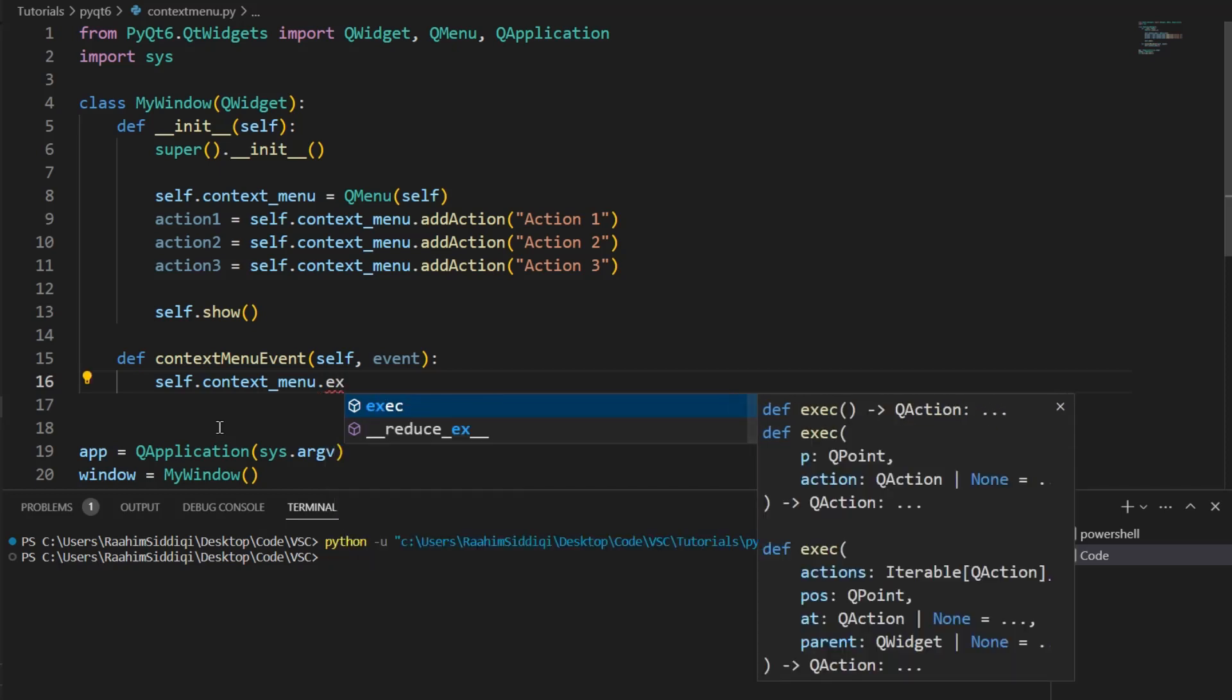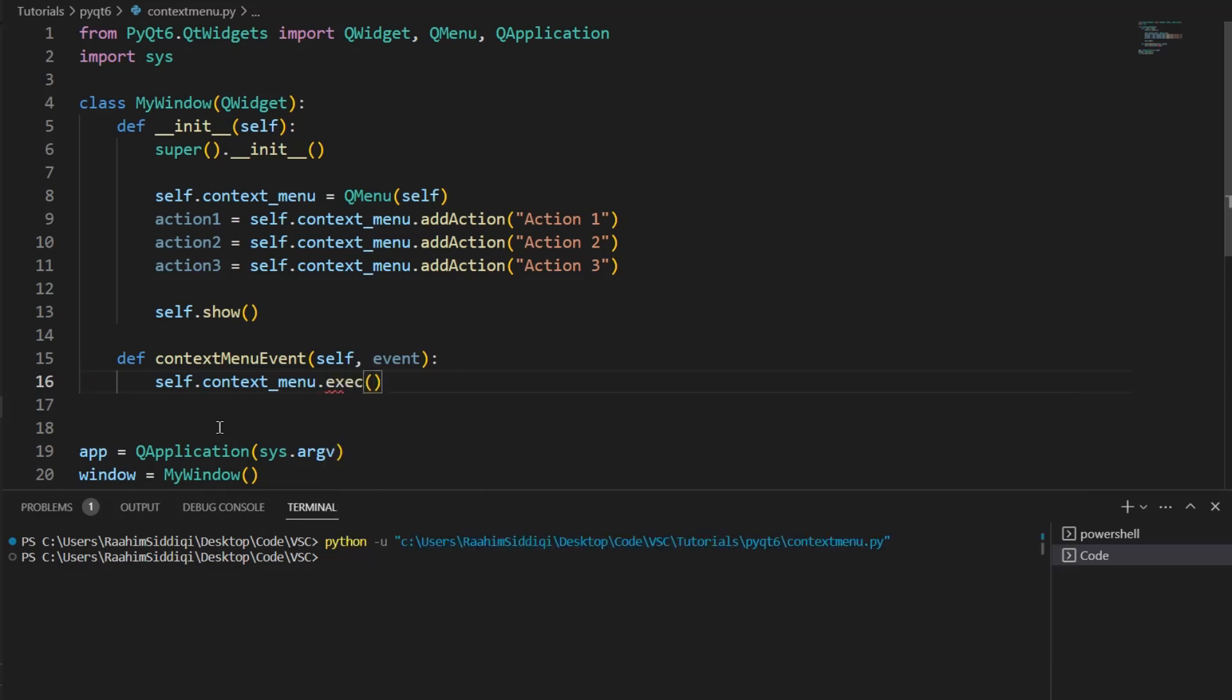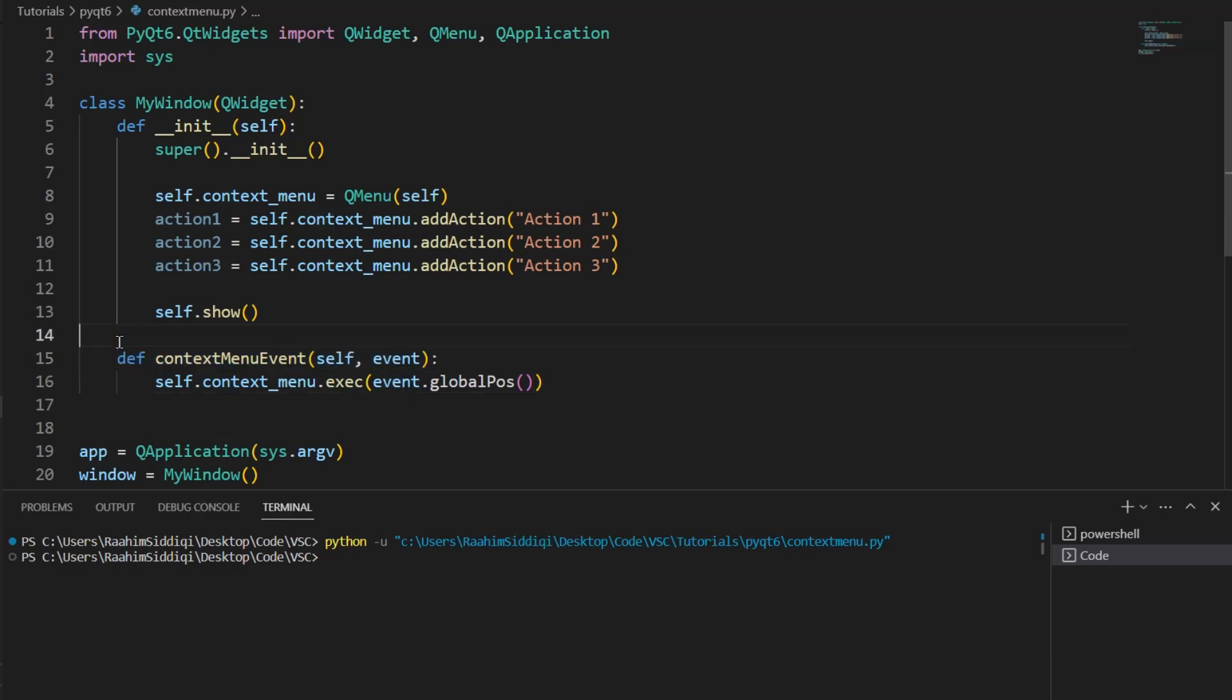Exec, and then we pass in event.globalPause. This event object, this function, is basically triggered whenever we right-click on our window.